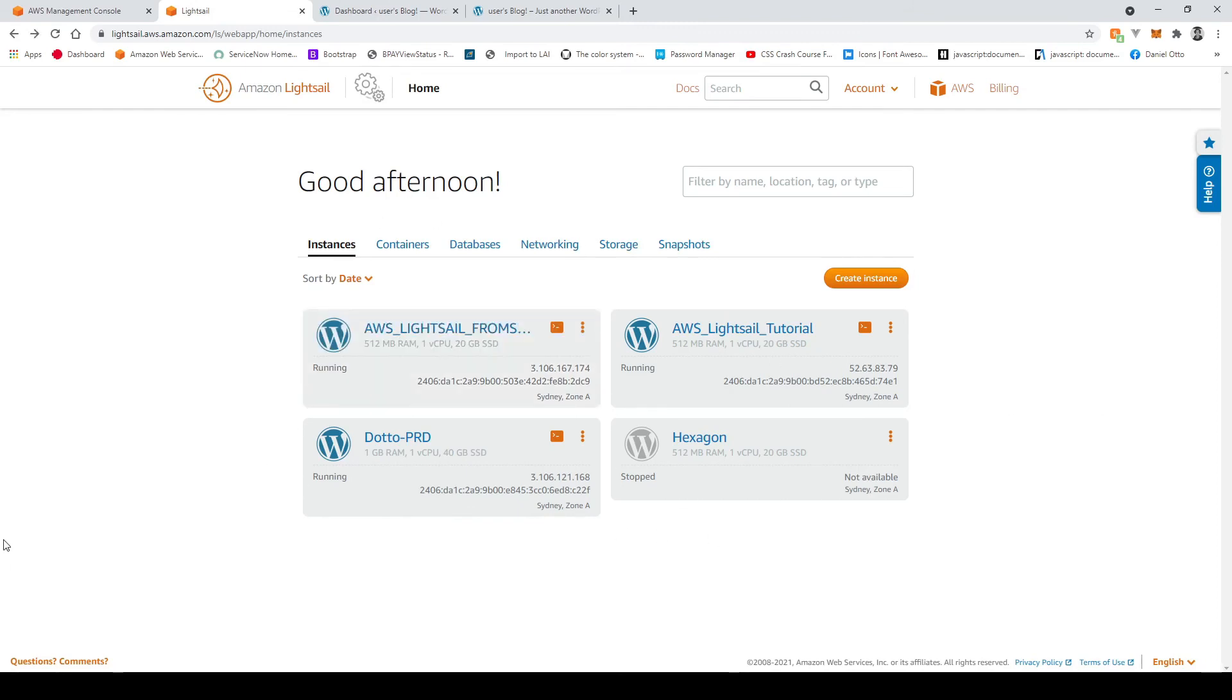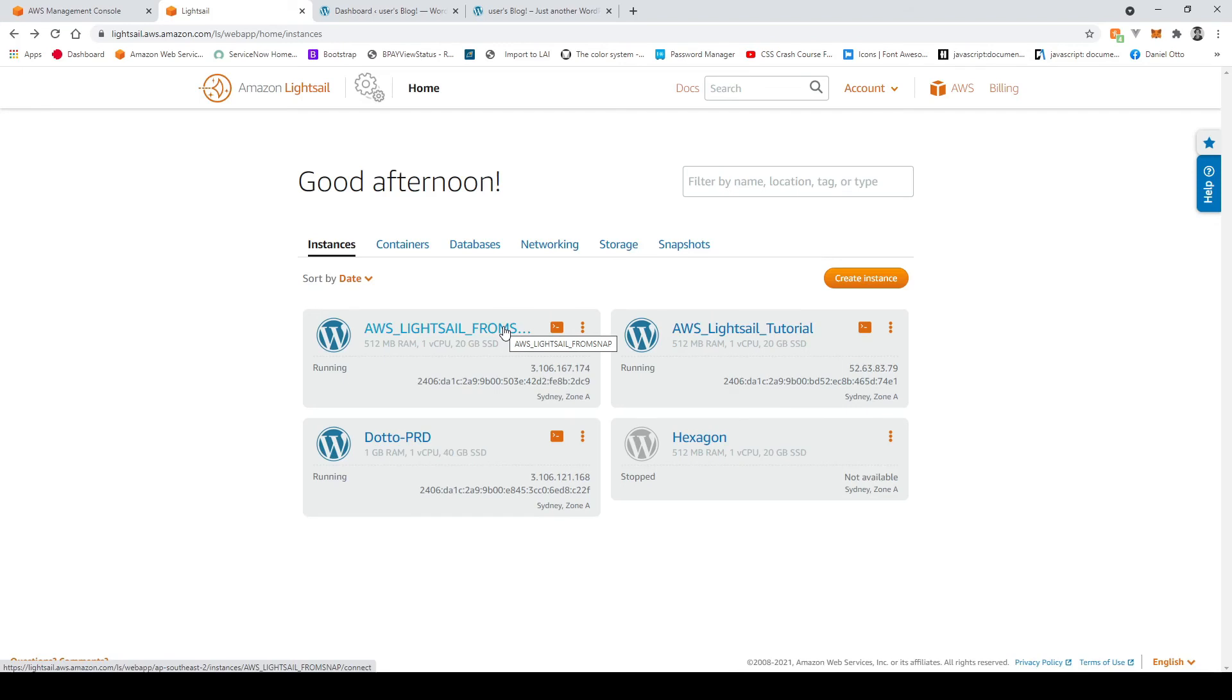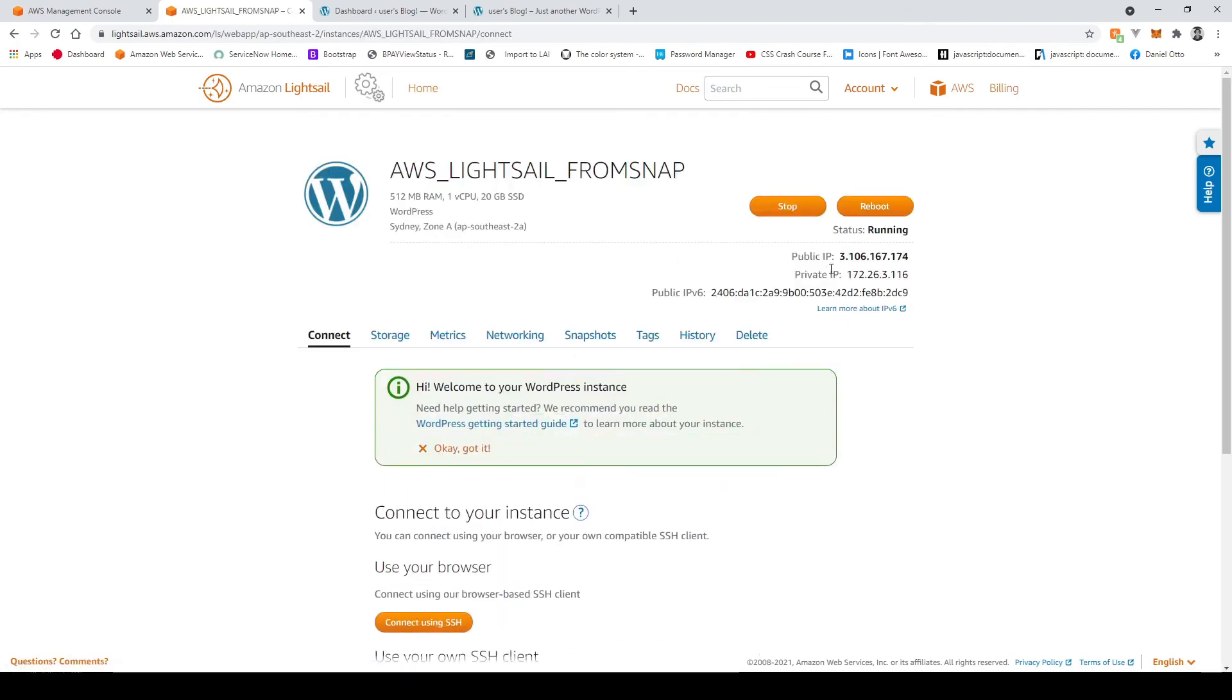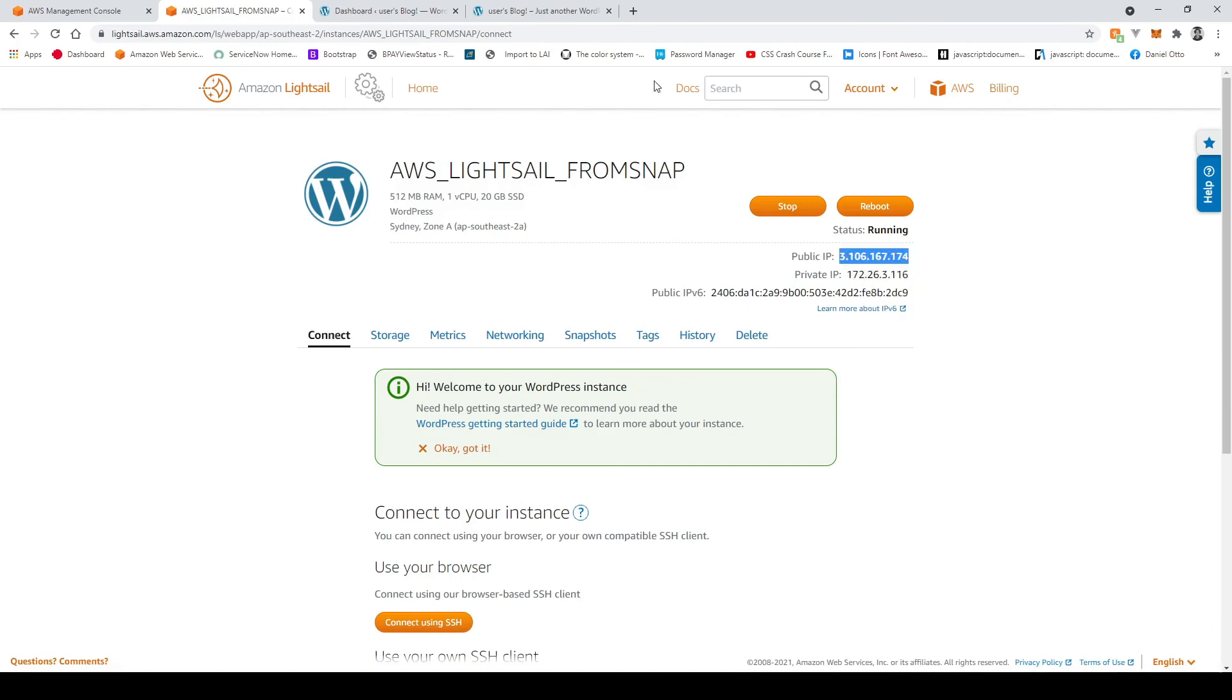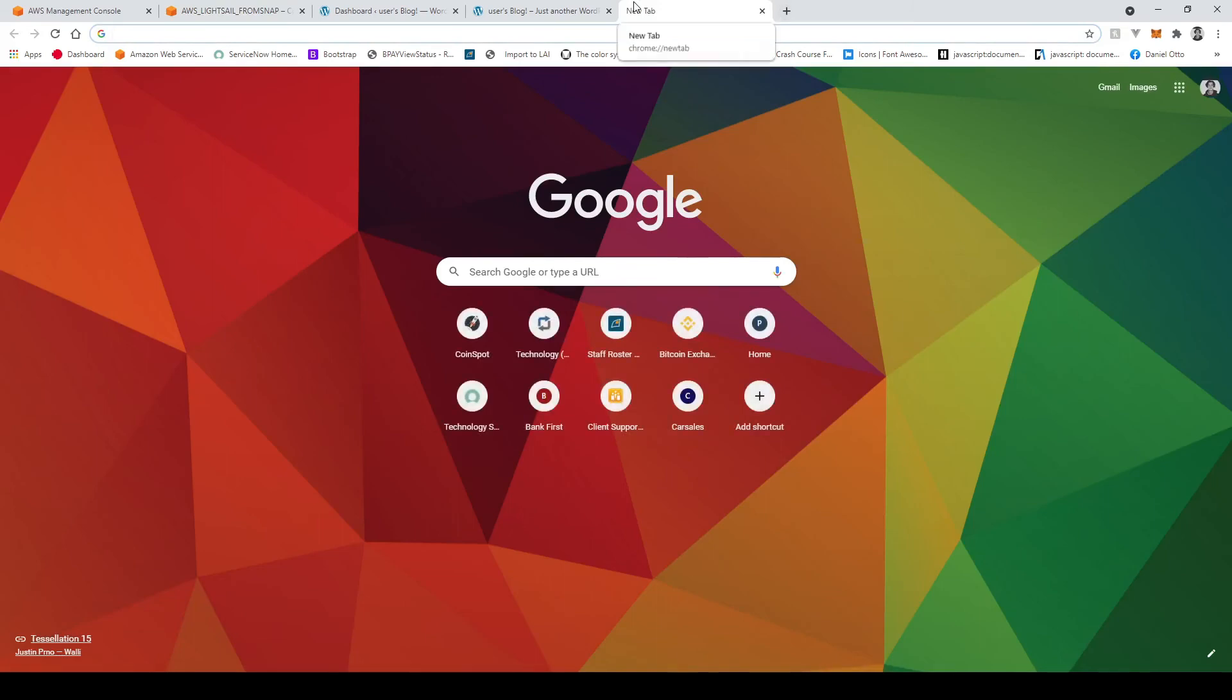Okay guys so once your snapshot has finished and is finalized and you can now access it we're going to just test it out just how we did the initial one so we'll click on it and now we have a new public ip for our new snapshot. Copy that and paste it in here.